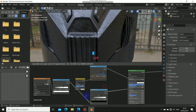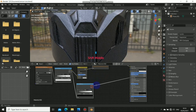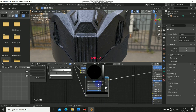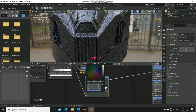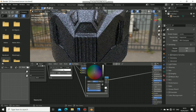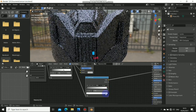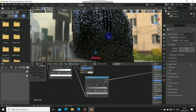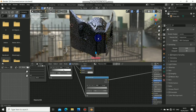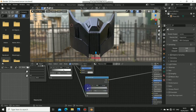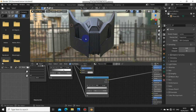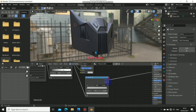We can tweak this with a Color Ramp node. Press Shift+A, go to Converter, select a Color Ramp and drop it here. Go to the black value first and drag it up, then click on the white value and drag it to adjust. Okay, we can always tweak this — this is looking better now.